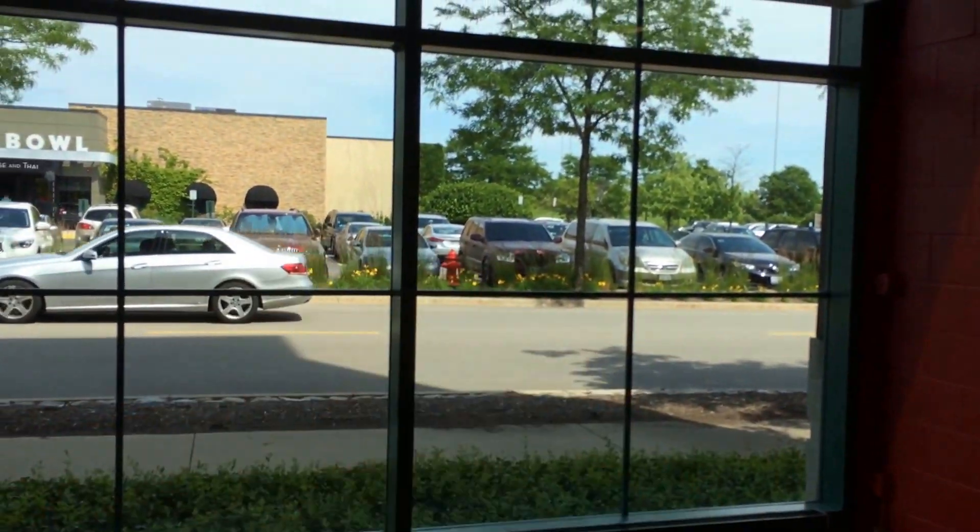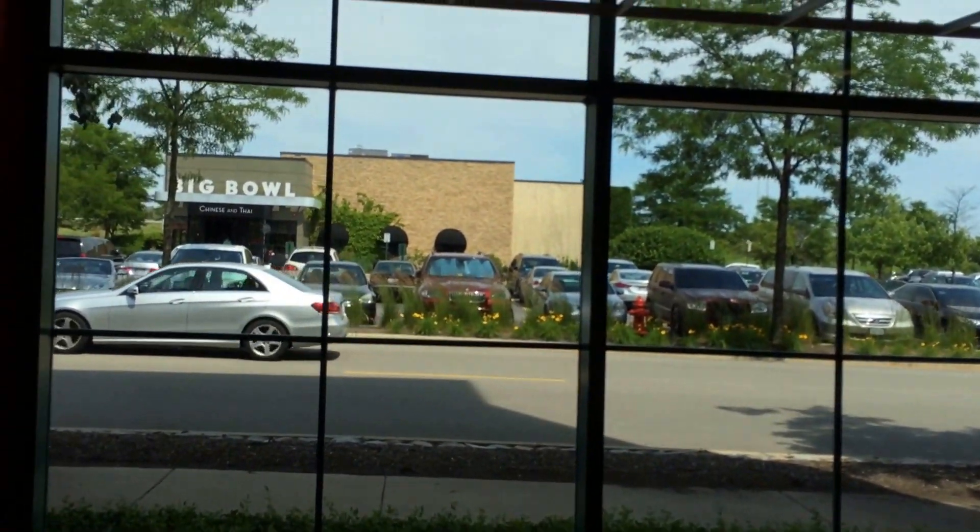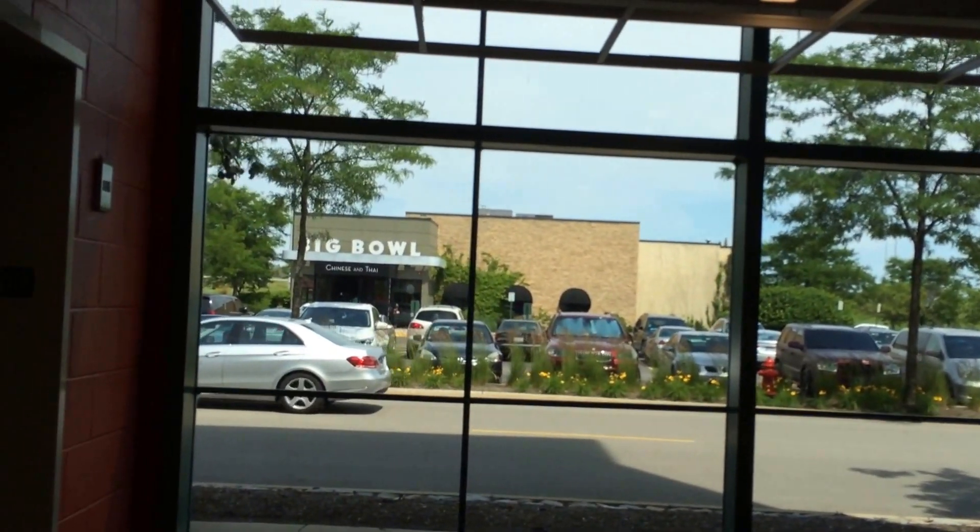Today we're going to ride the east elevators at the Streets of Woodfield Garage in Schaumburg, Illinois. And here's Big Day 45.